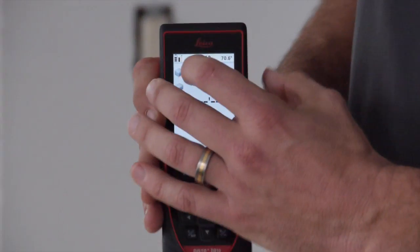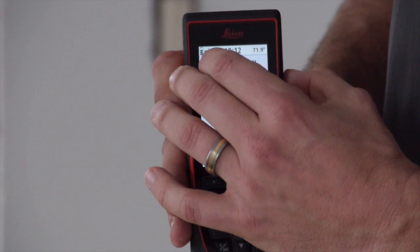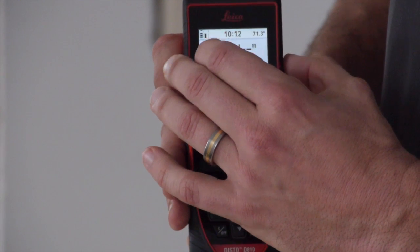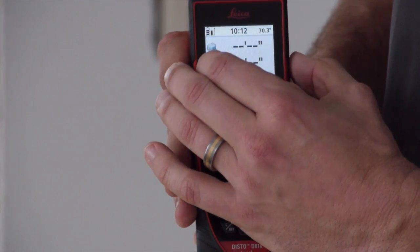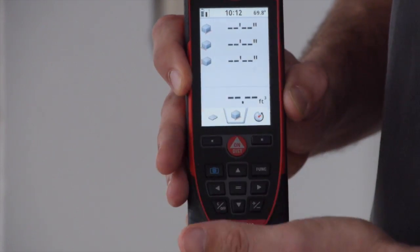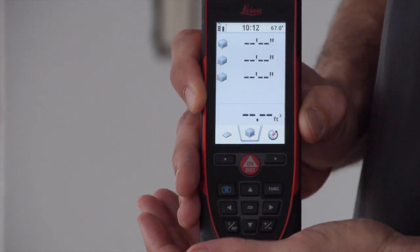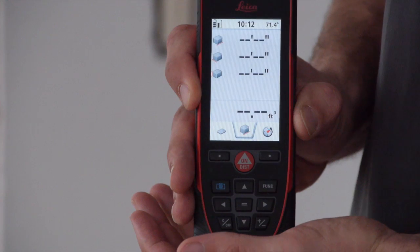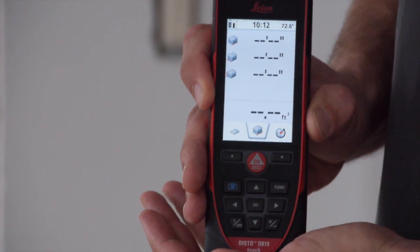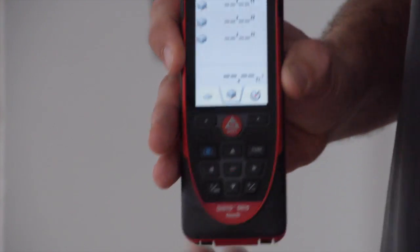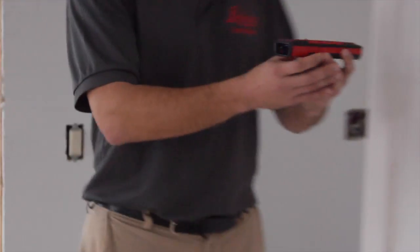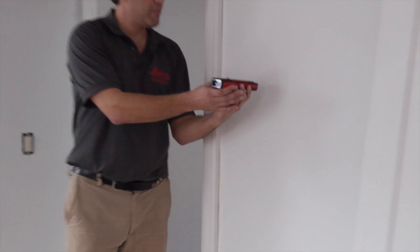You'll see a little red line that shows you each shot that the Disto wants you to take to complete the measurement. The first one it's looking for is width, so I'll come over here and take my width measurement.